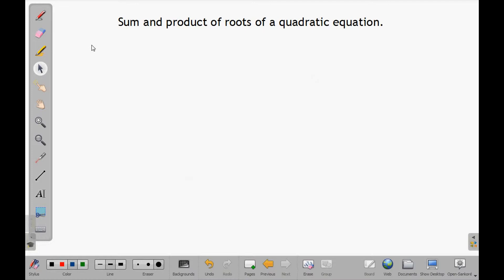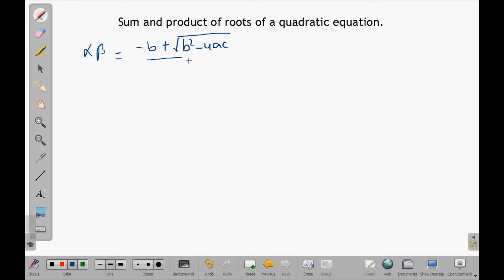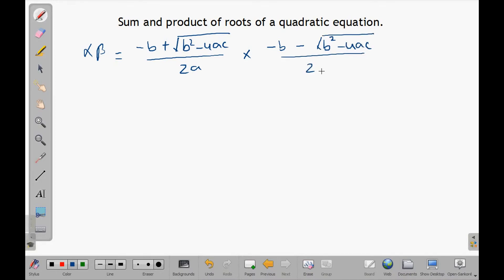Now let us find the product of the roots of this equation. The product is alpha times beta, which is: negative b plus the square root of b squared minus 4ac, over 2a, times negative b minus the square root of b squared minus 4ac, over 2a.